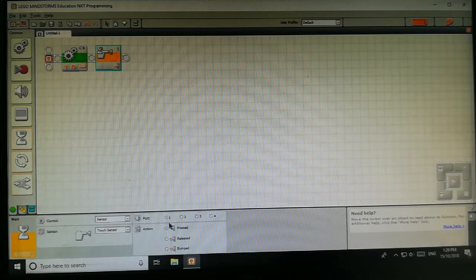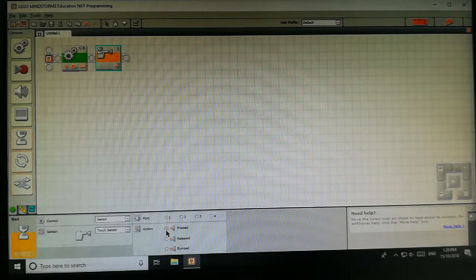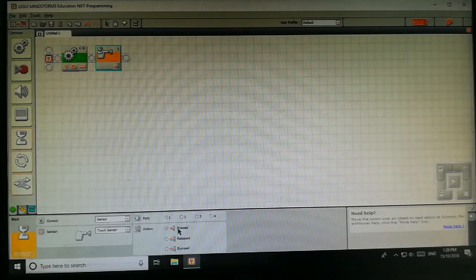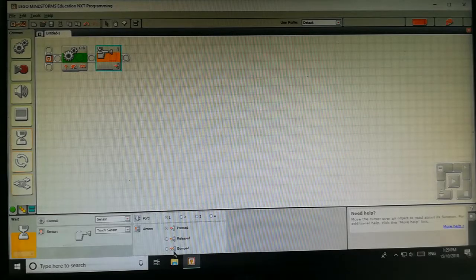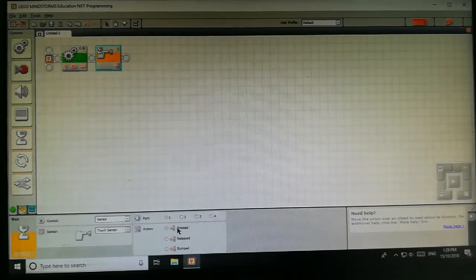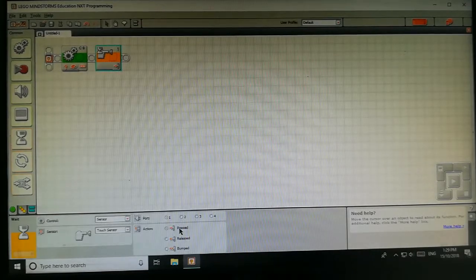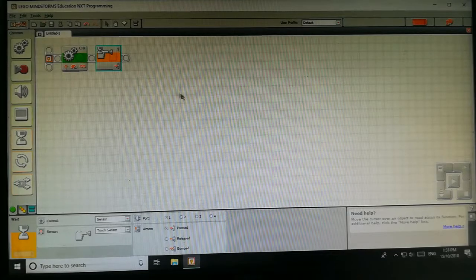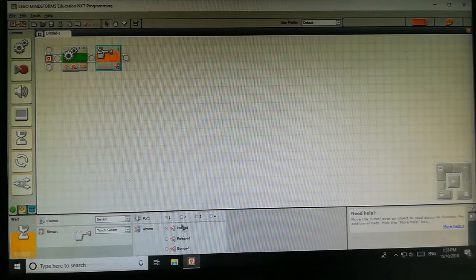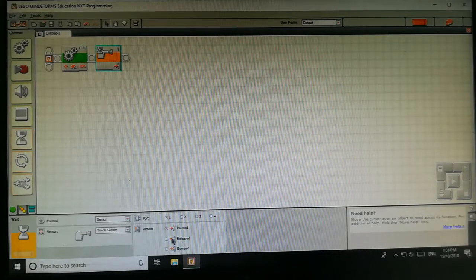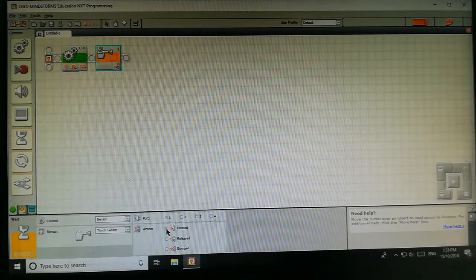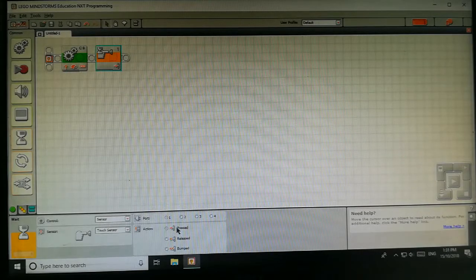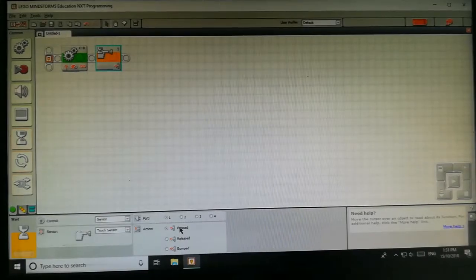And here you can see there are three options: pressed, released, or bumped. Means when the button is pressed, when the button is released, or bumped. So we will select pressed, means when button is pressed the sensor has to reflect.